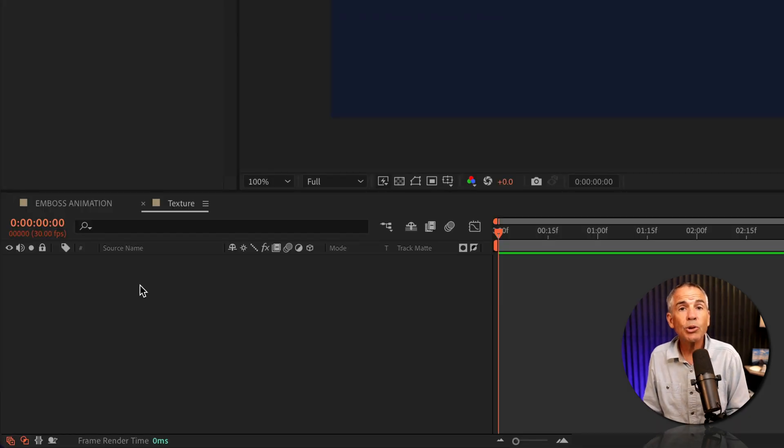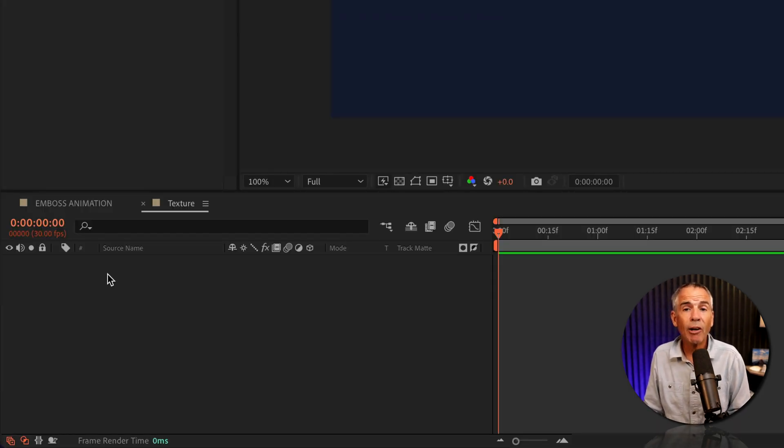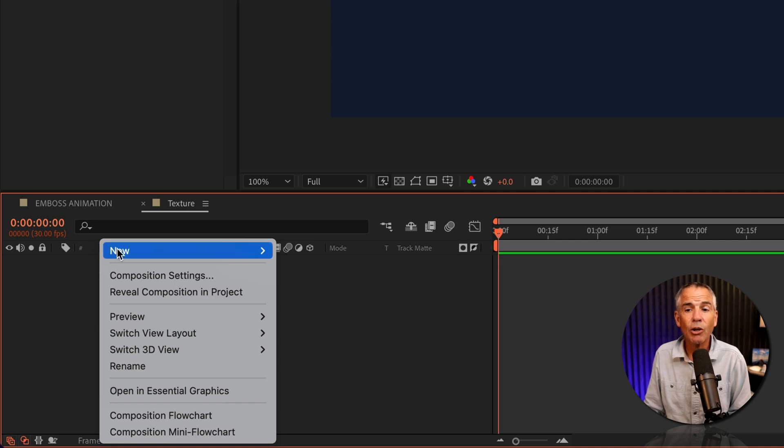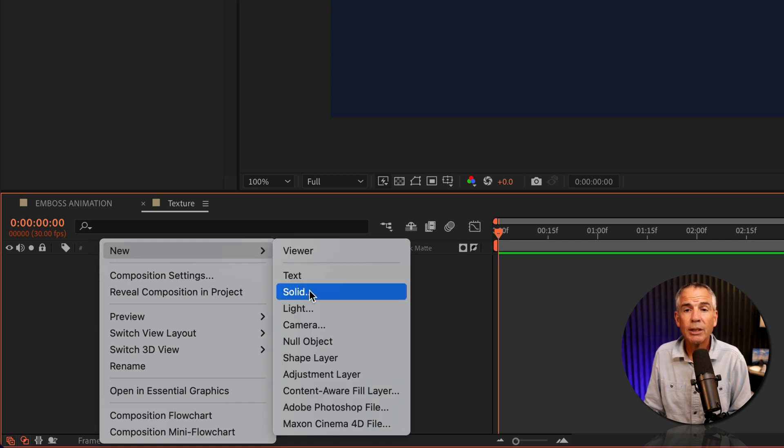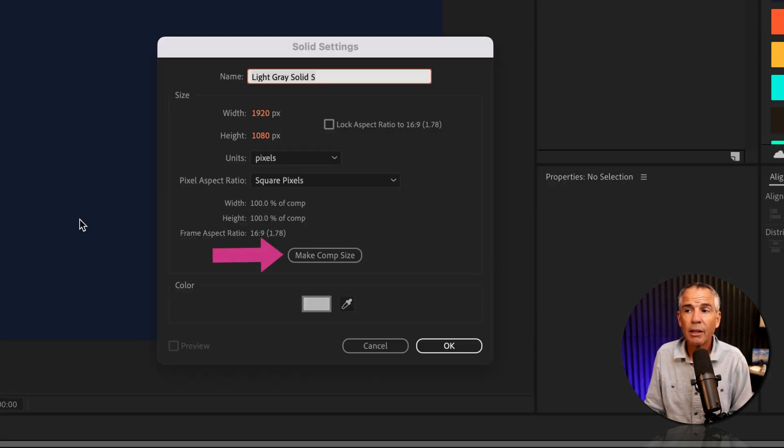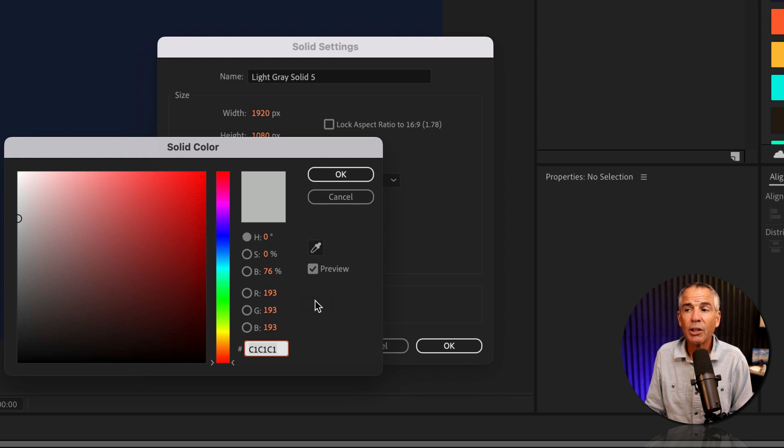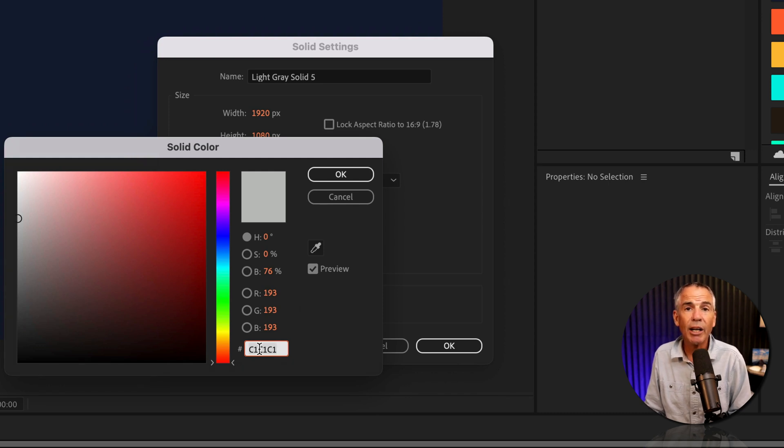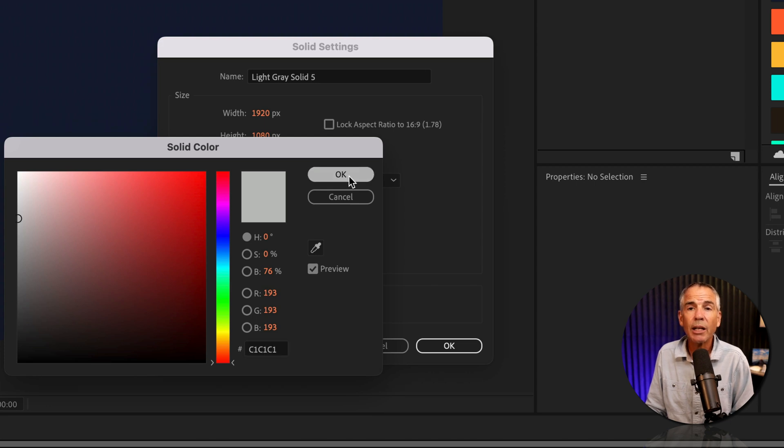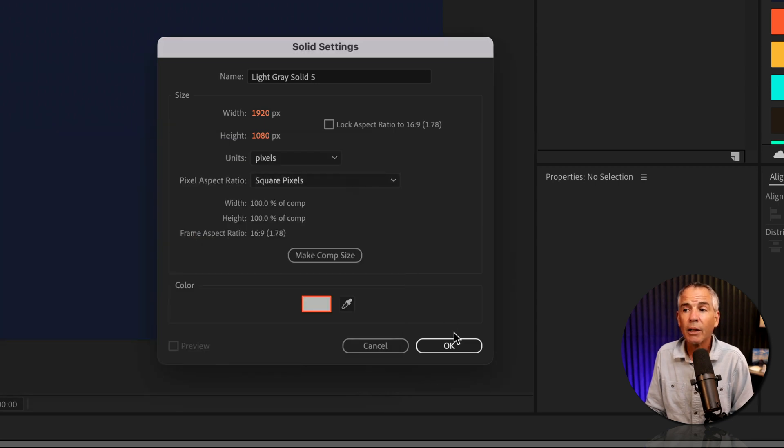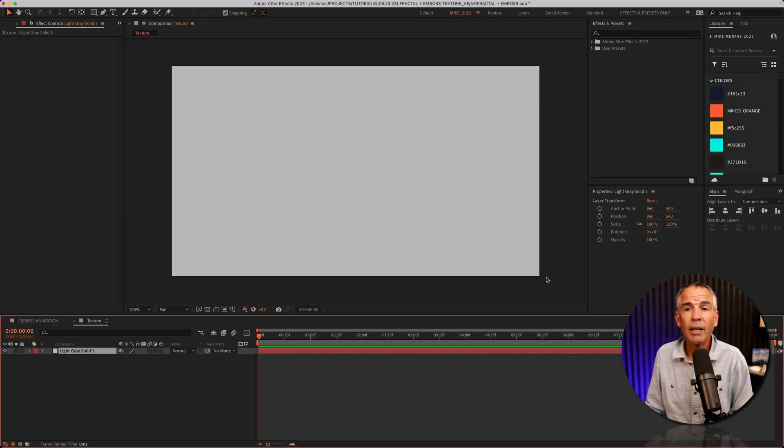I'll add a new solid, which I'll use for the background color. So I'll just right click, go to new, solid. I'll make it comp size. I'll click on the color swatch. I'm gonna make it a really light gray. I'm just gonna use this C1, C1, C1, click okay. Click okay. Now we have a solid background.